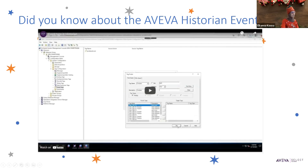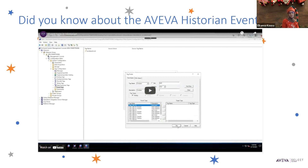Just make sure that you do not exceed your license tag count when adding event tags. If you're planning to add 5000 event tags, make sure that your Historian license covers the number of tags you're intending to add.